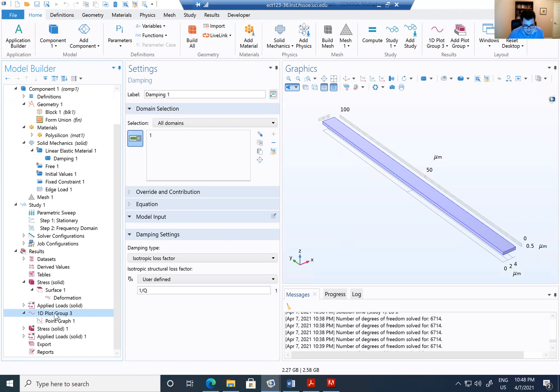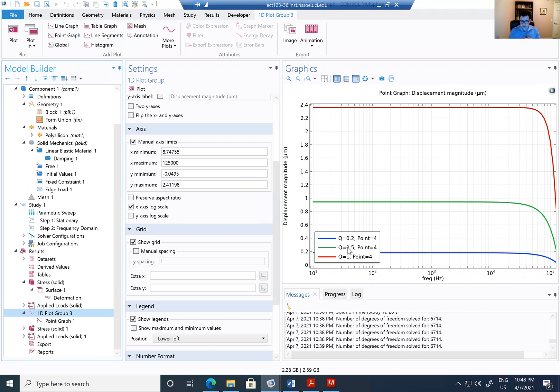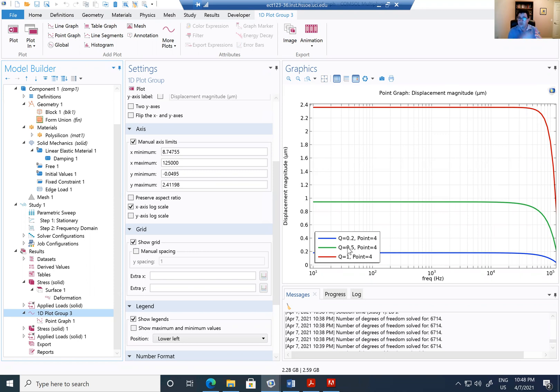So I'm going to have another damping factor of 0.5 and a third damping factor of 0.2, 1 over 0.2. That is going to be the total damping factor. So for those of you that were concerned about the damping factor, this is how you include the damping factor in the simulation. And this is how you do a frequency simulation.